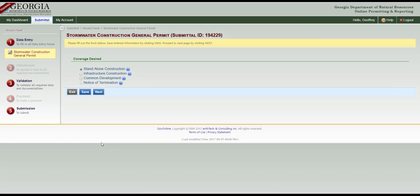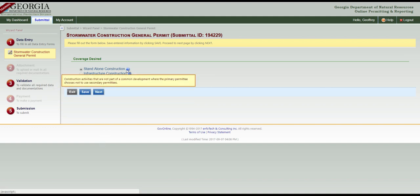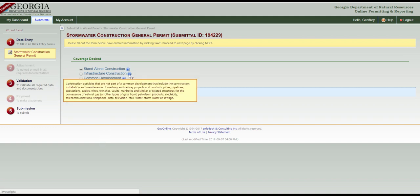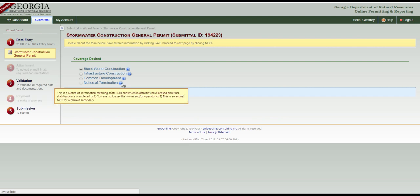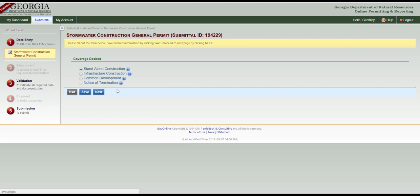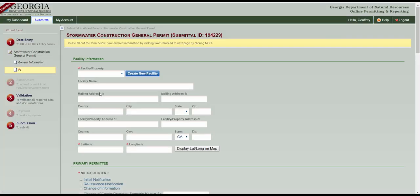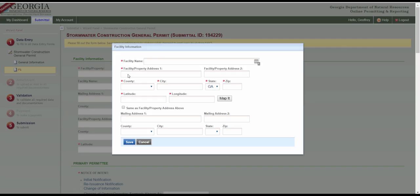Now choose the appropriate permit coverage. If you hover your cursor over the question marks, you'll see an explanation of the coverage type. We'll choose Standalone Construction. Click Next. Now click the blue Create New Facility button and fill out the facility information form. Required fields are marked with a red star.